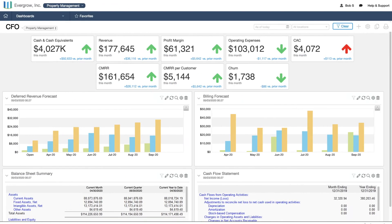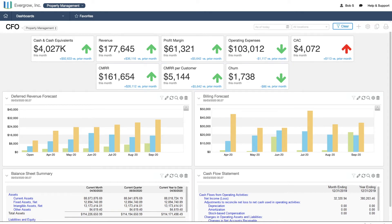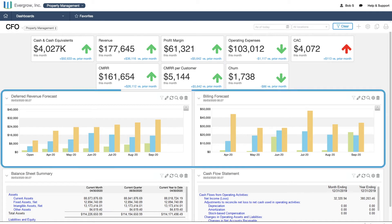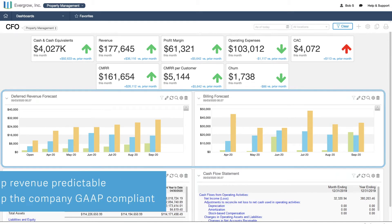Jumping over to the property management office, we see less focus on individual deals and more on monthly billing. The automated processes behind the billing and revenue forecasts, like scheduled billing and automated revenue recognition, keep revenue predictable and, more importantly, they keep the company GAAP compliant.